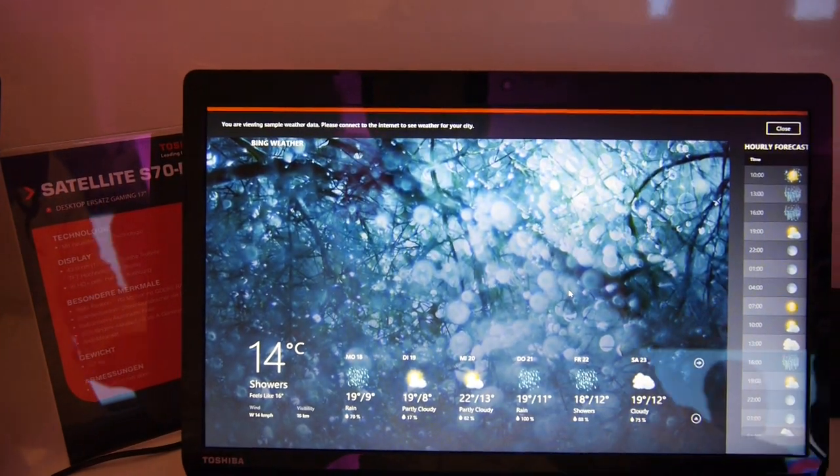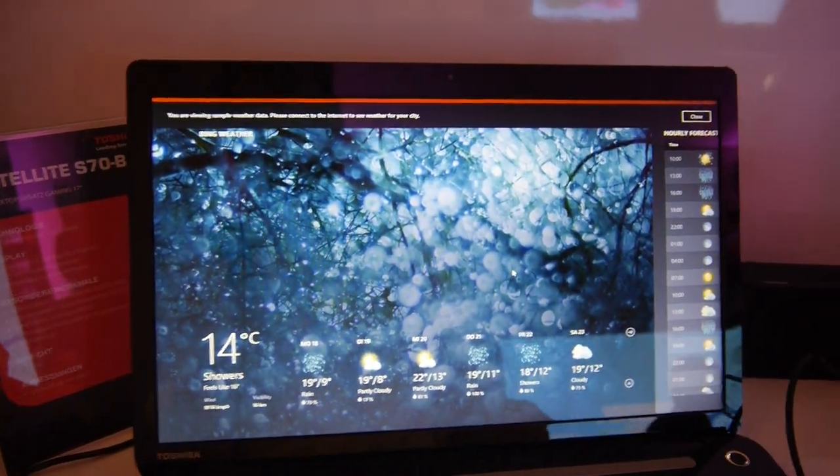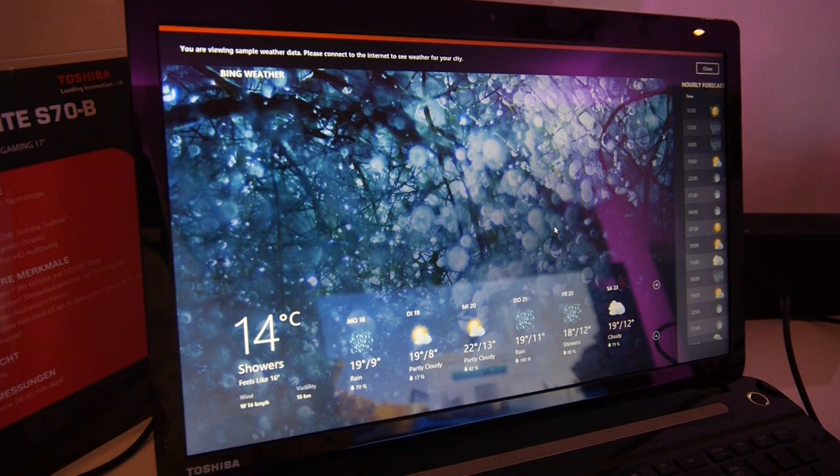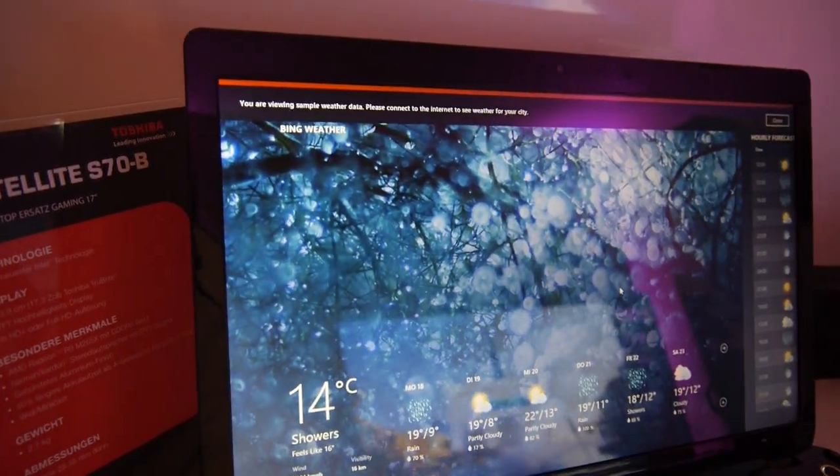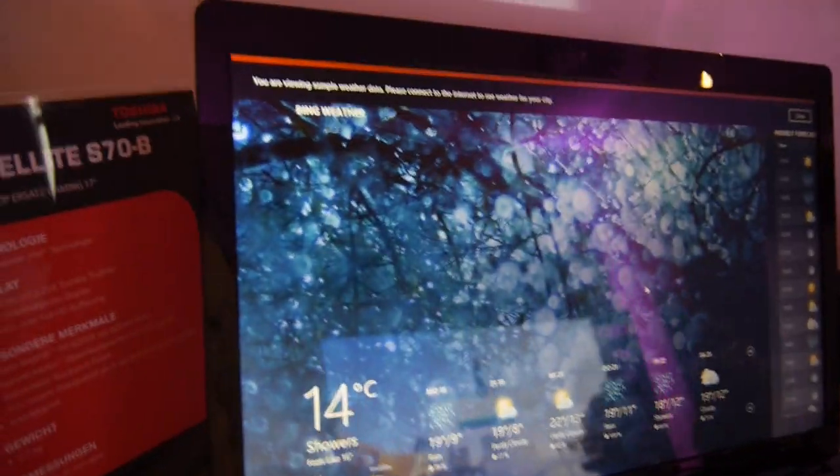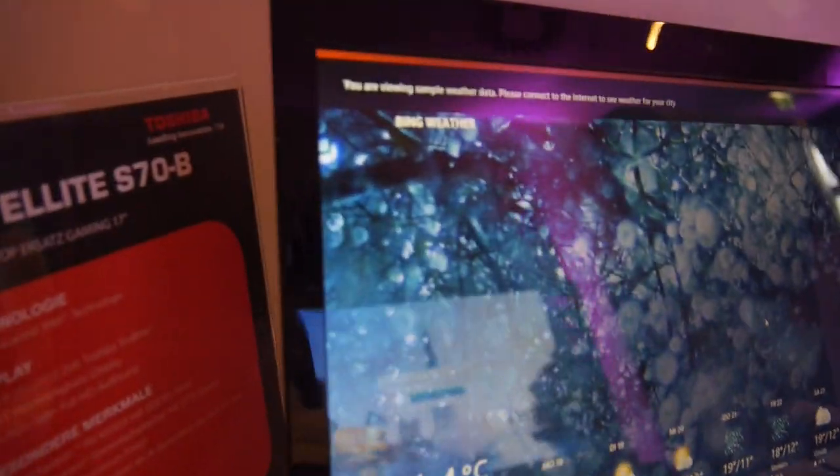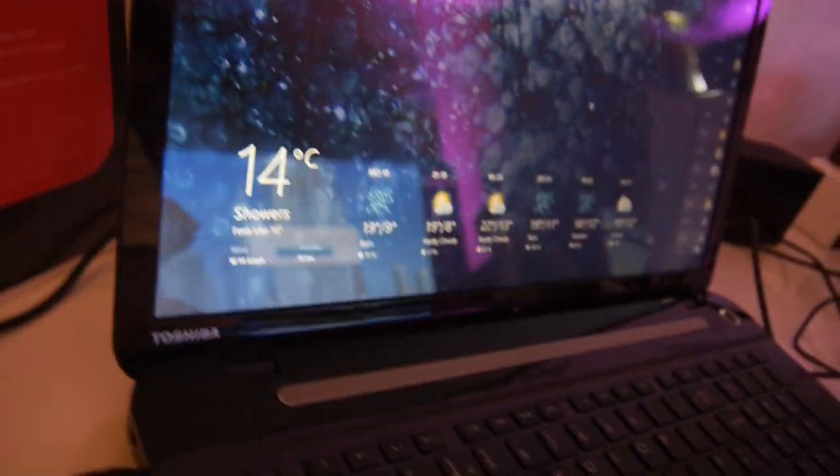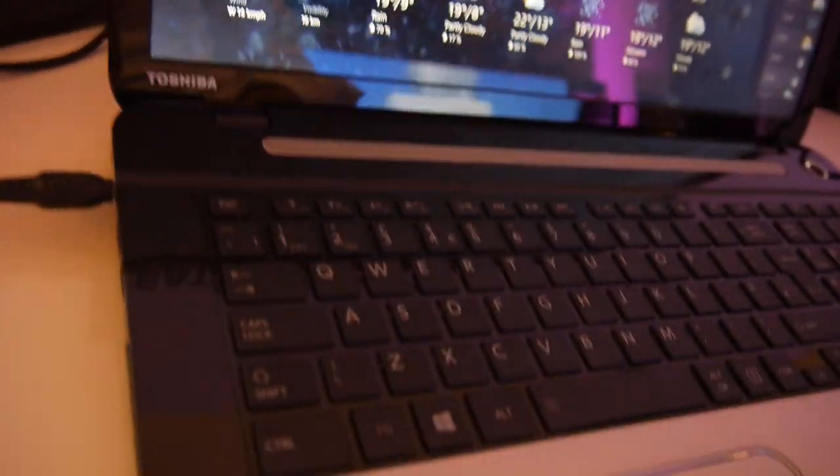True bright display, AMD GPU inside and also an AMD processor of course. 2.7 kilograms in weight and you can see here that the display is actually quite good.